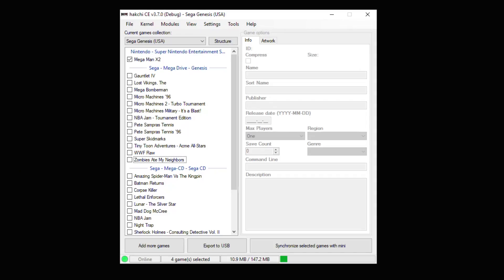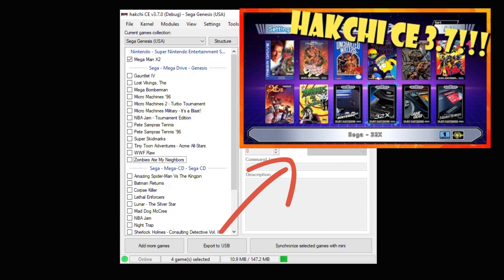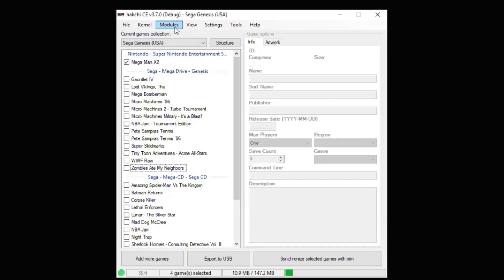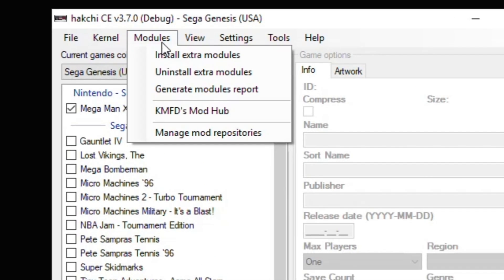As always, the first step is to hack your system using HackGCE. I'll have a tutorial video in my description showing you how to do this. After your system is hacked, you want to go up to the Modules button and to the KMFD Mod Hub.